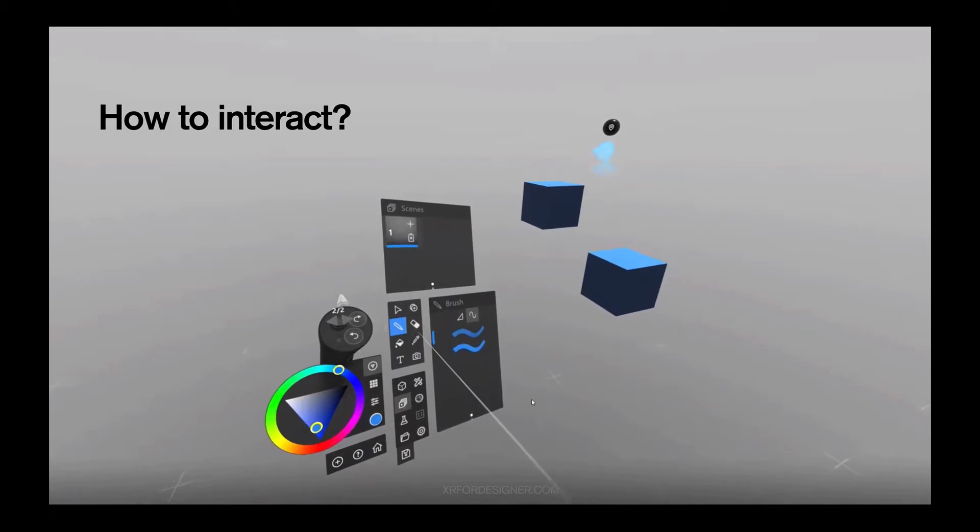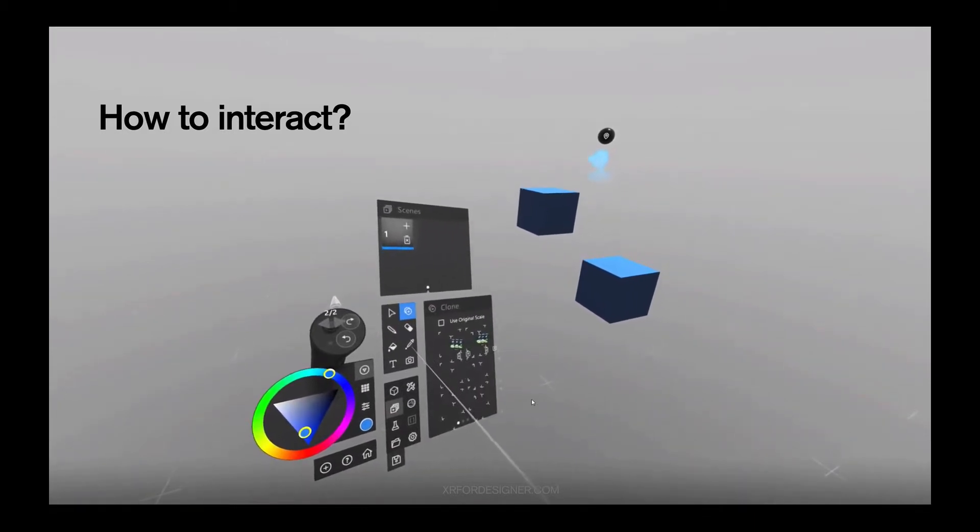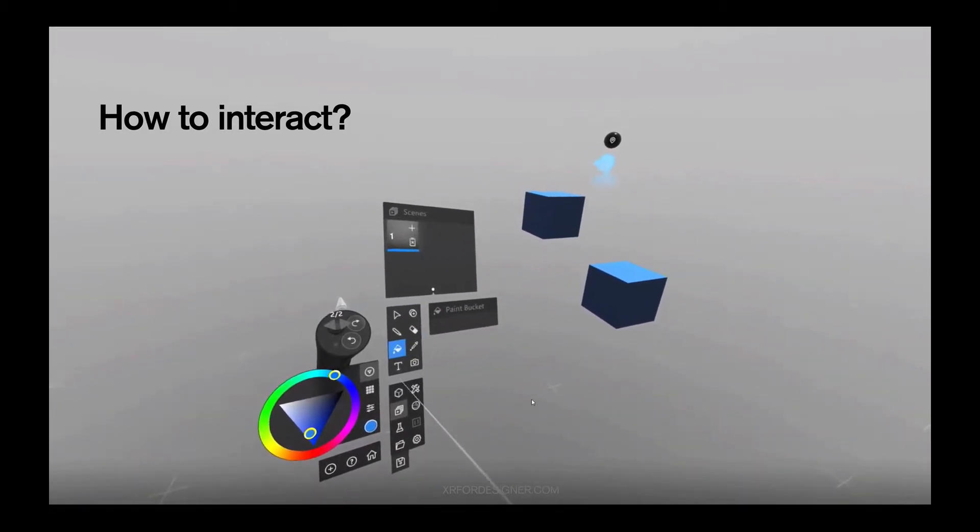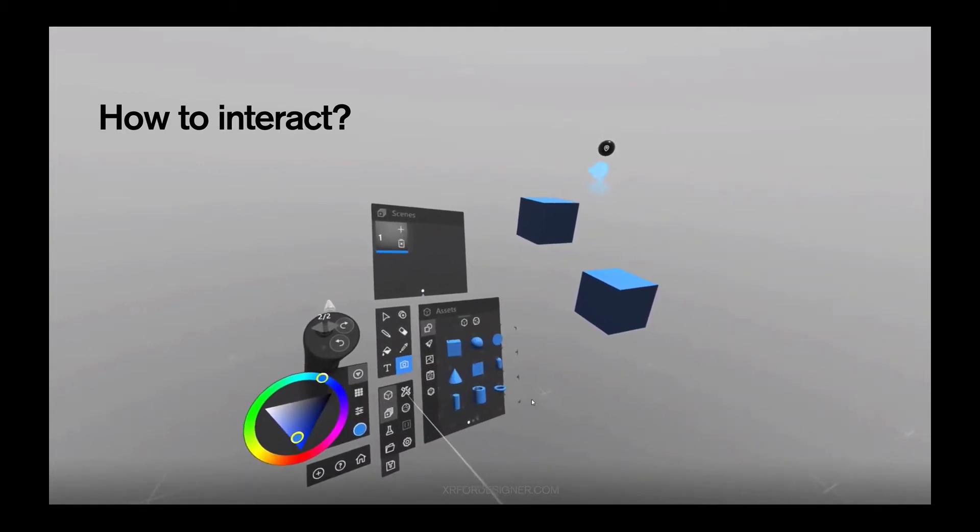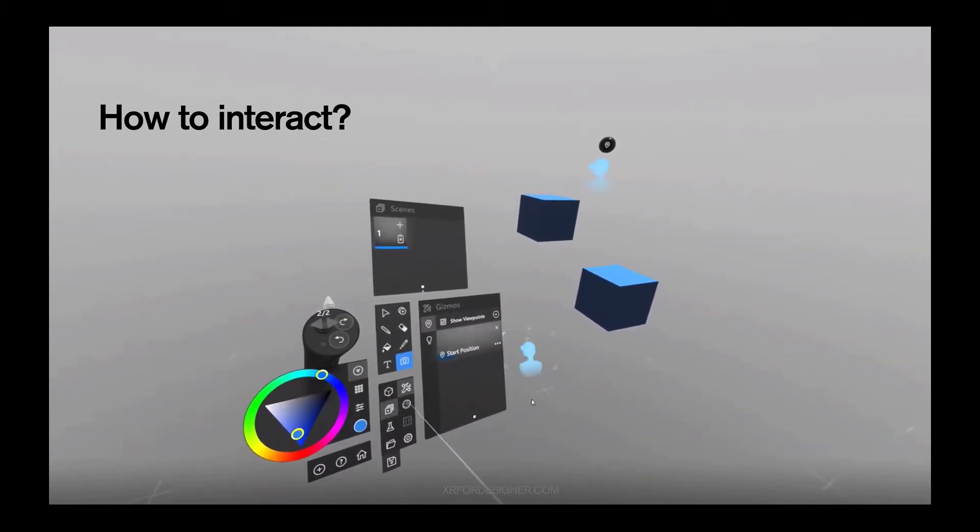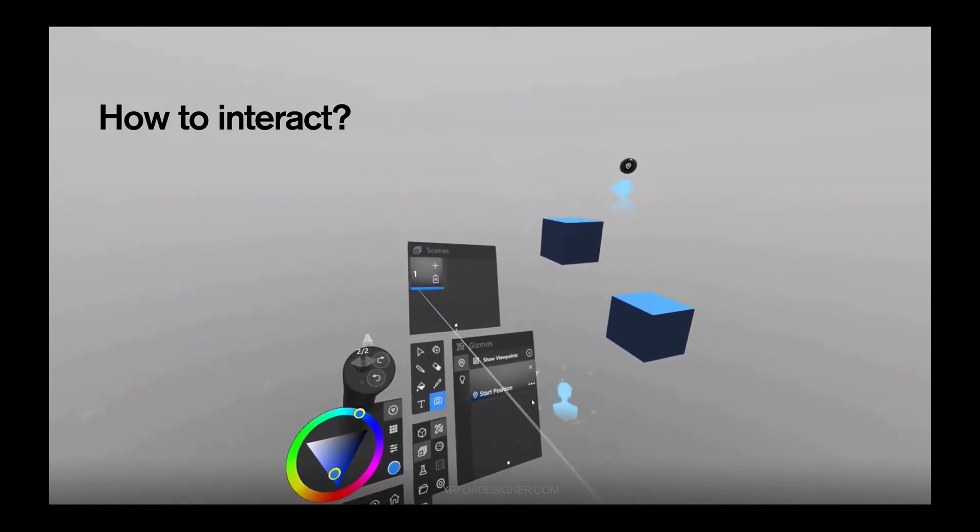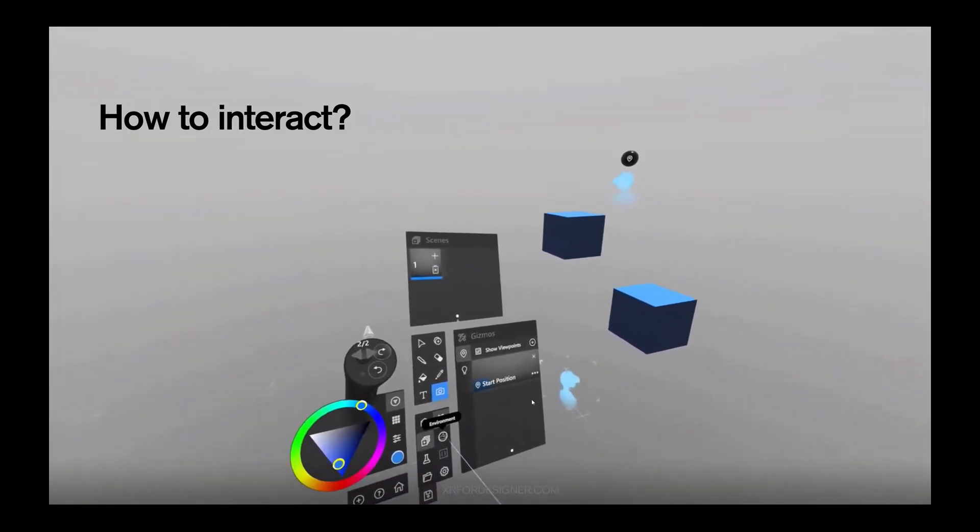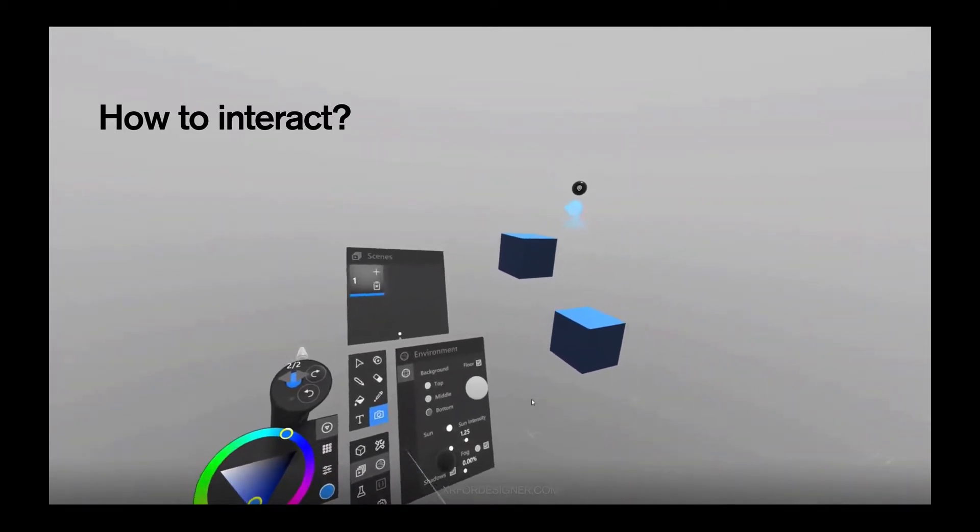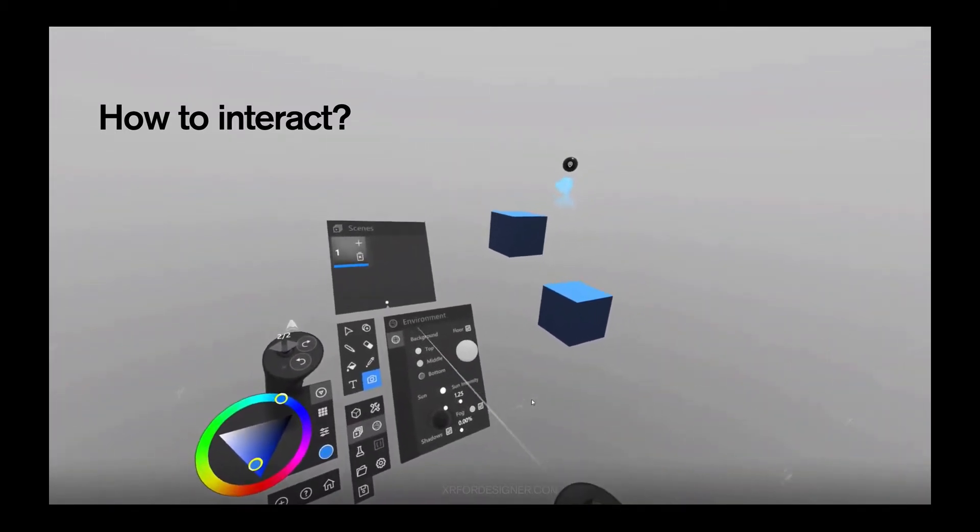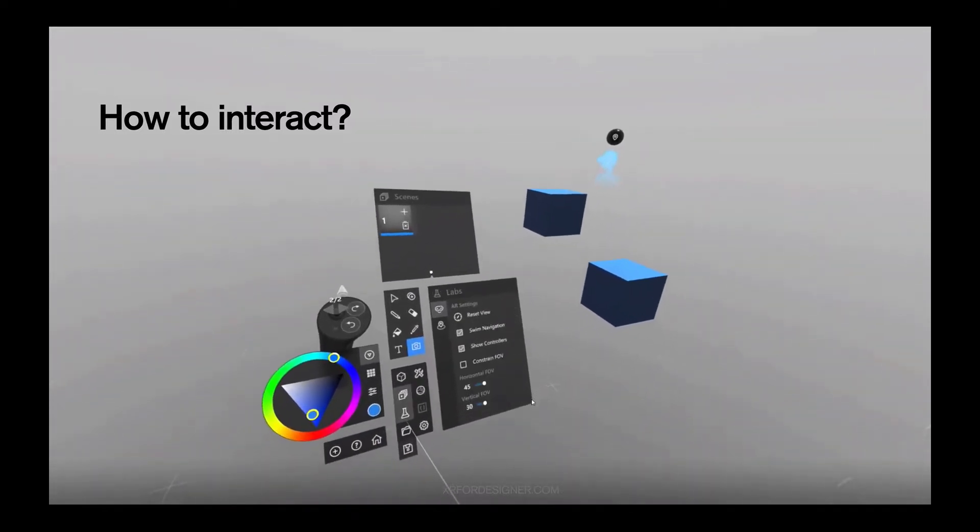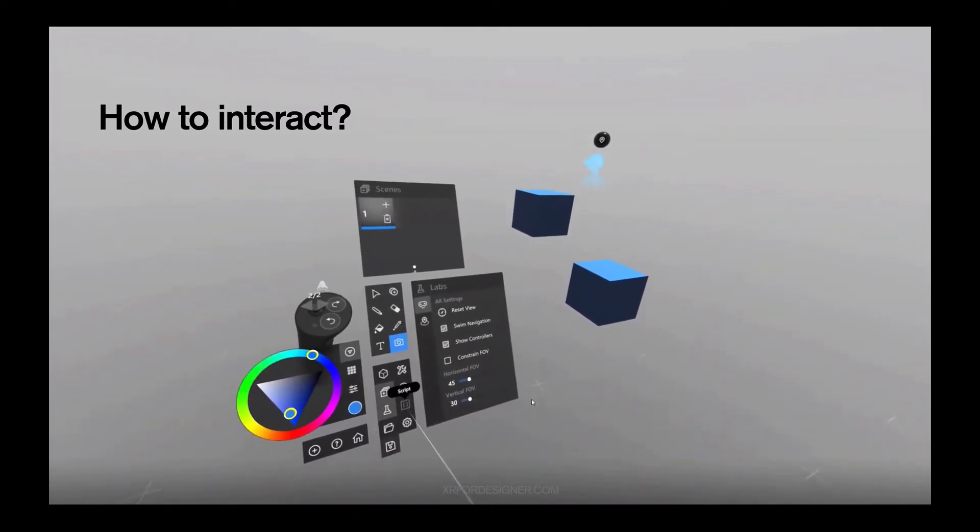So this is the pan, eraser, clone, eyedropper, recolor, text, camera. These are other options. So this is assets. This is gizmo. This is the scene panel, where you use to access different scenes. And this is your environment. You use this to change your environment setting, change color, change fog, change the light and density. And these are some advanced options.